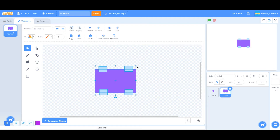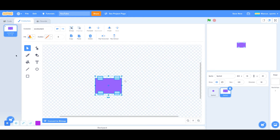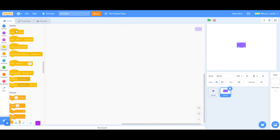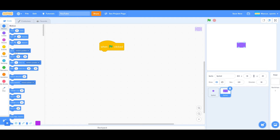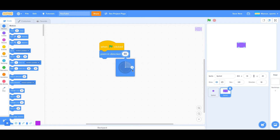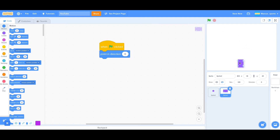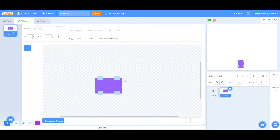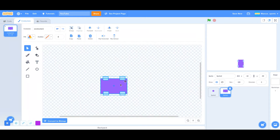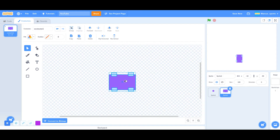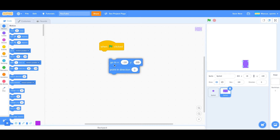I'm going to make this a little bit smaller and go into the code. I'm going to say when green flag clicked, we want to point in direction zero degrees. And we are going to go to position X: 26 and Y: negative 130.